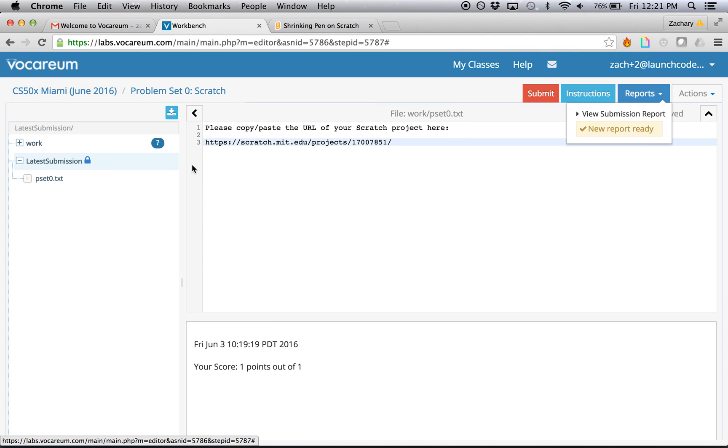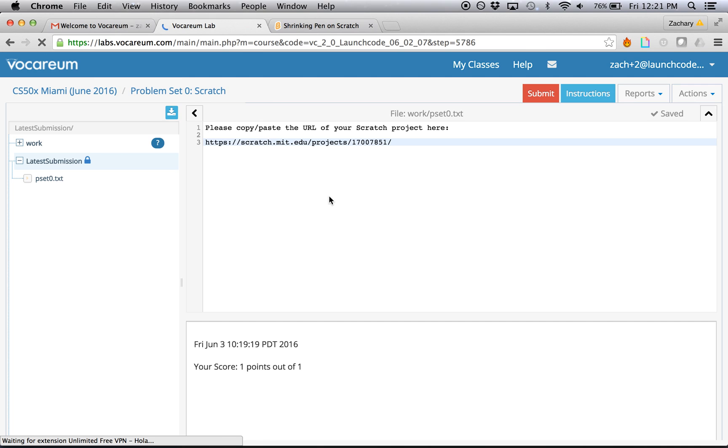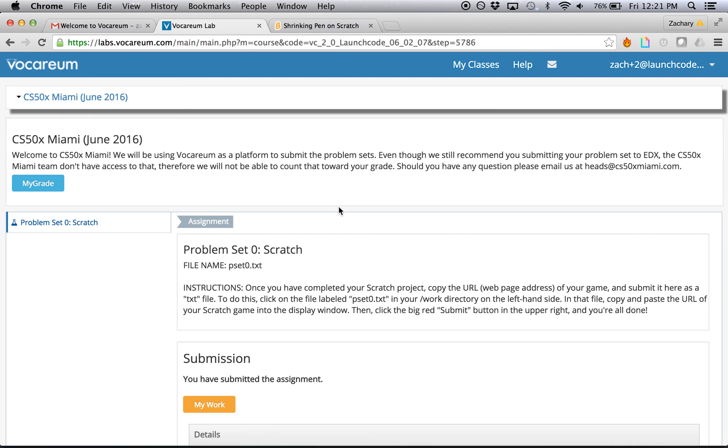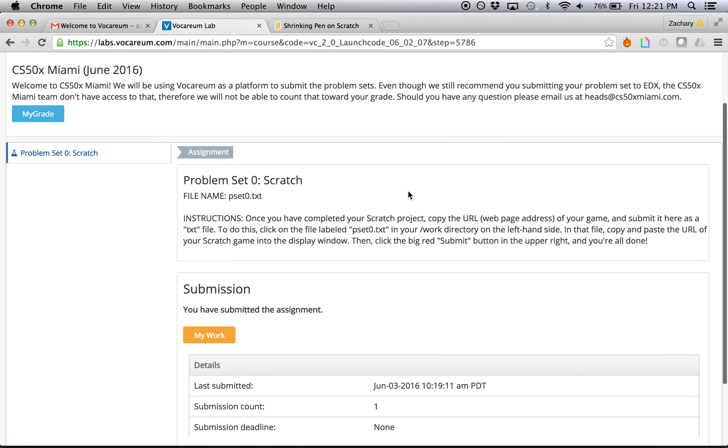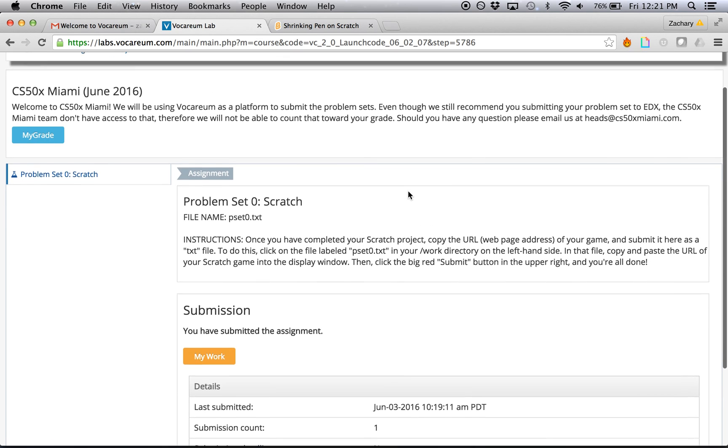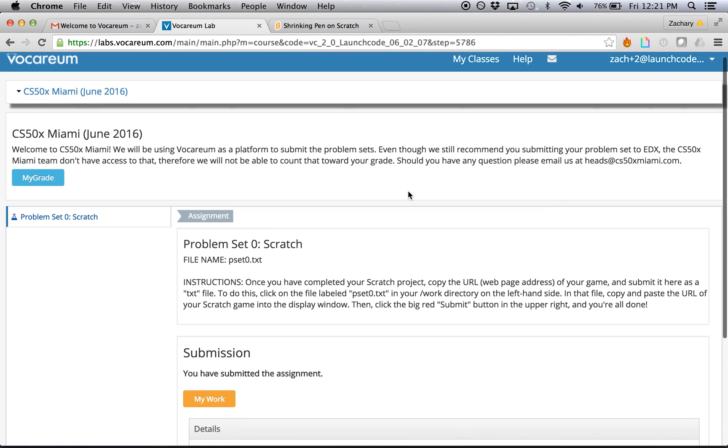If for any reason you have any trouble with this or have any problems, you can always email questions to the heads at cs50xmiami.com. And that should give you everything that you need to do to complete problem set zero and submit it on Vocareum. Thanks, and good luck!